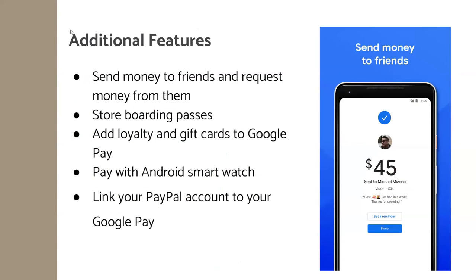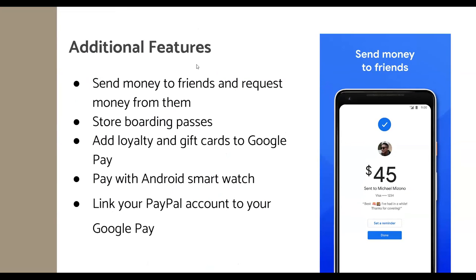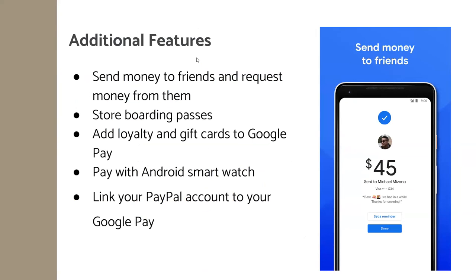Here are some additional features of Google Pay. Just like Apple Pay, you can send money to friends and request money from them. You can store boarding passes in your Google Pay wallet, add loyalty and gift cards, pay with an Android smartwatch, and link your PayPal account to your Google Pay.